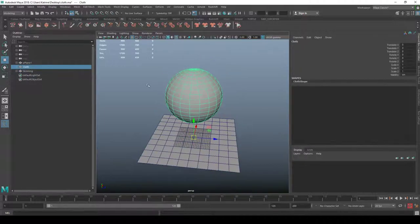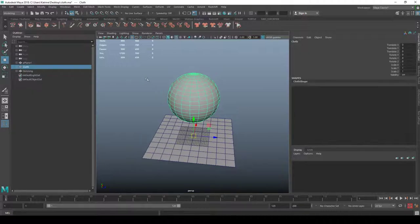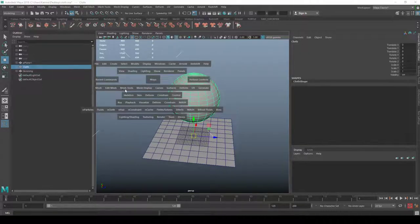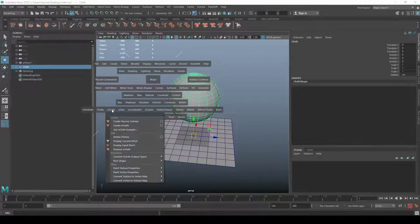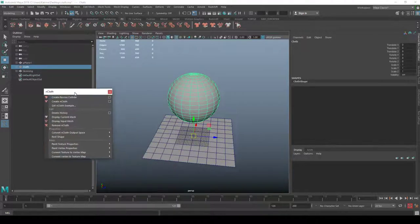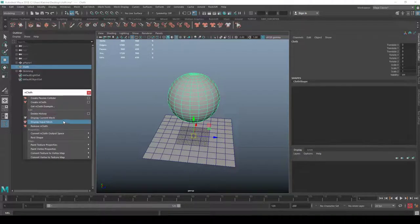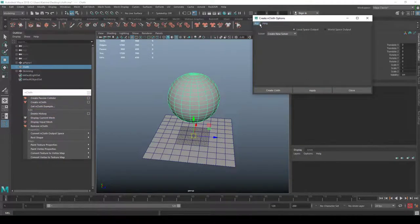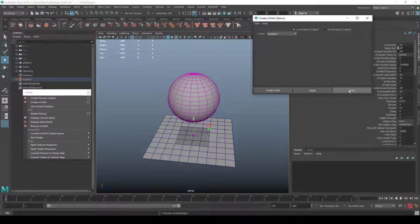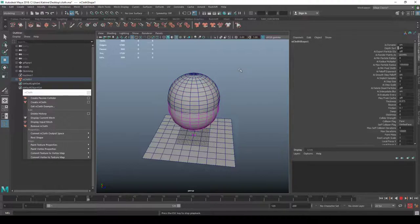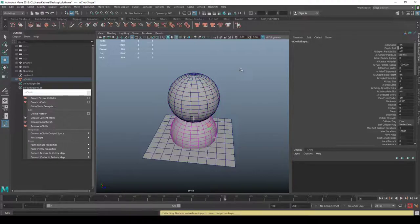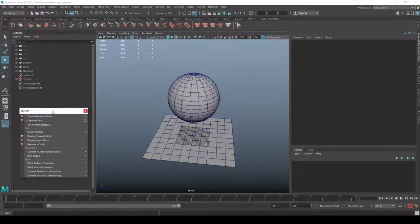Next I'll take the cloth object, open up the nCloth menu — we're going to use it a few times — and say 'Create nCloth'. Screenshot my settings if you want to use the same ones. Now we basically have that first piece of cloth running, which is very simple.